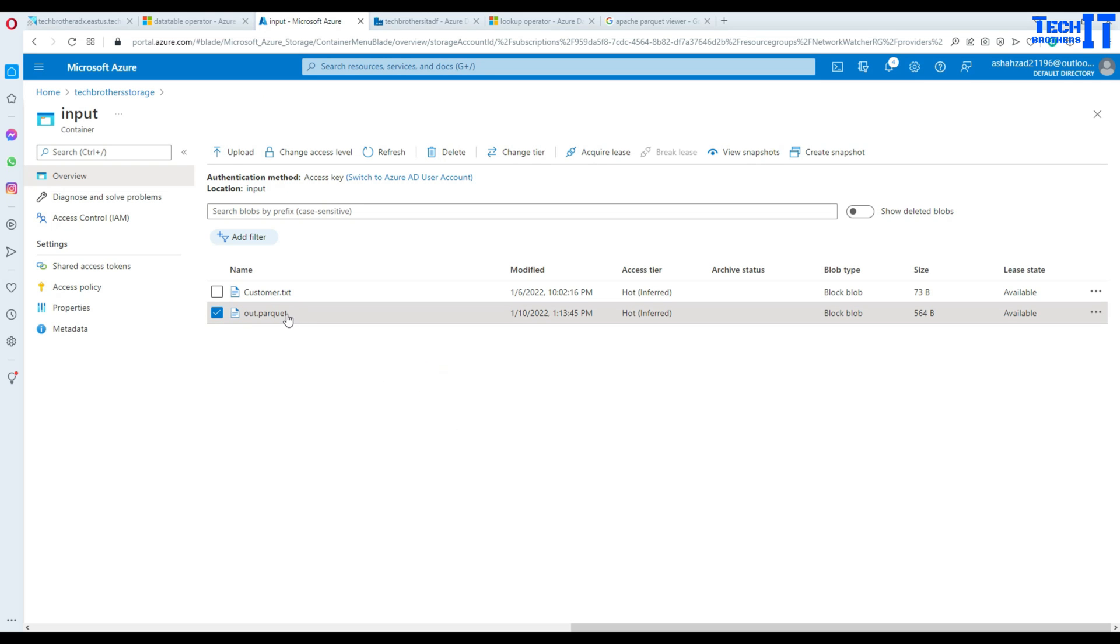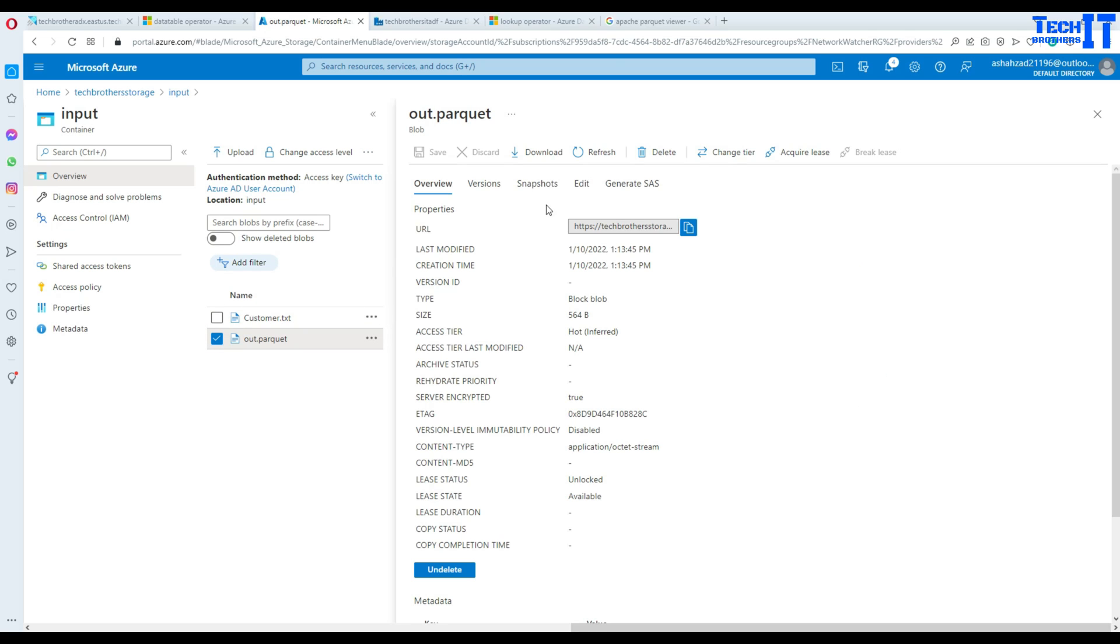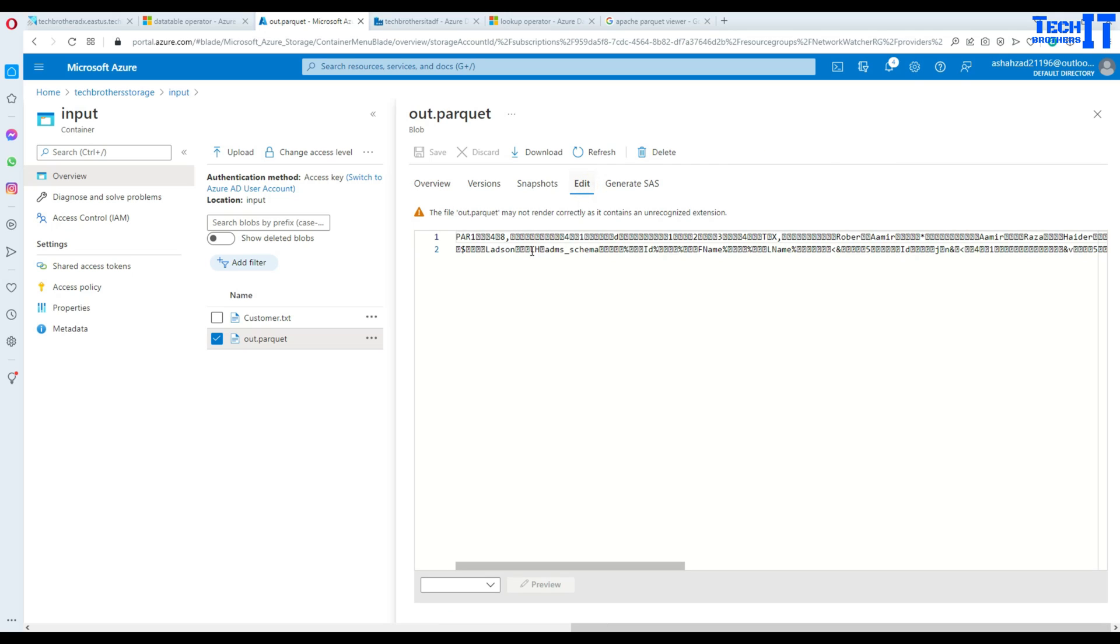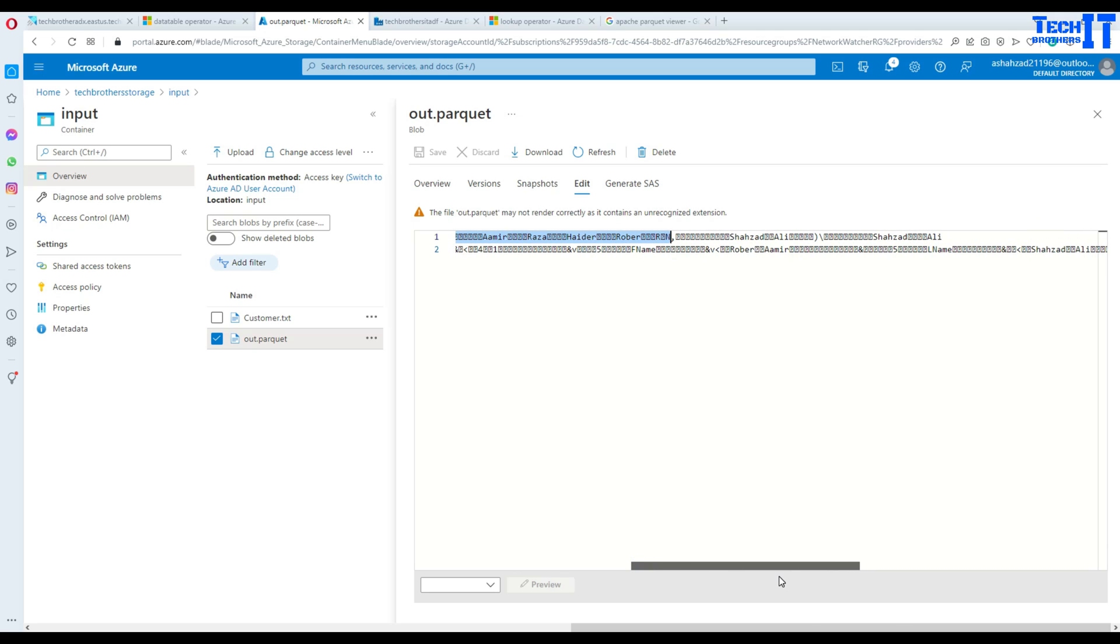Here I have one of the Parquet files and you can see if I double click here or just one click and go to edit, it's showing me the data like this. So I can't really make sense of this data. I can see some of the records such as Amir here, I can see Raza here, but it's not well formatted according to the human eye.